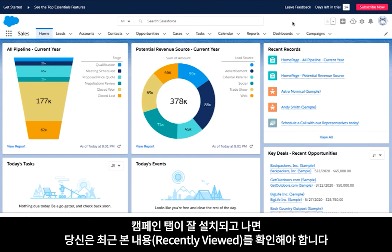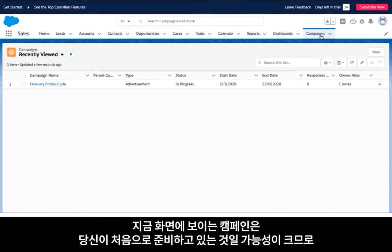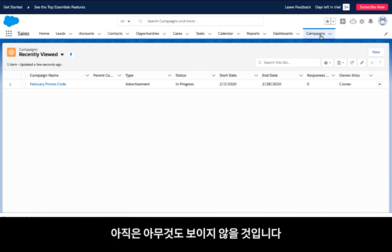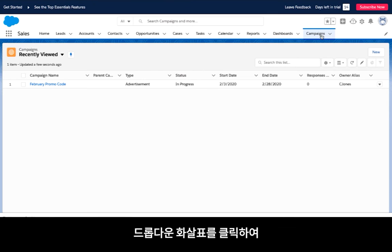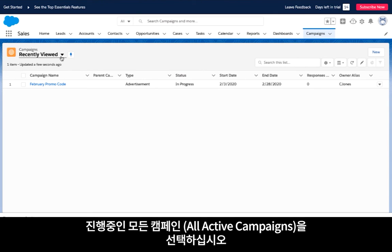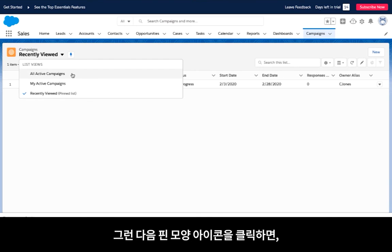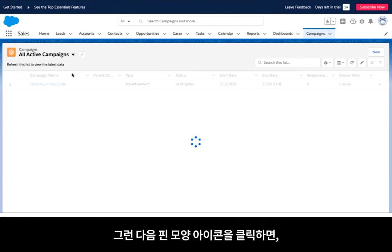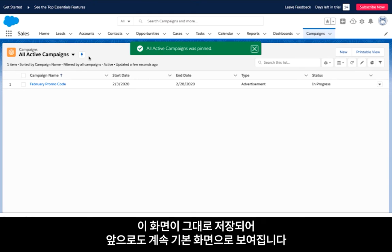Once you land on the campaigns object, you should see the recently viewed list. Since this is most likely your first campaign, you may not see anything on this page. To be sure you see everything you need, click on the drop-down arrow, select the all active campaigns list, and then click the thumbtack icon to save that view as your default going forward.